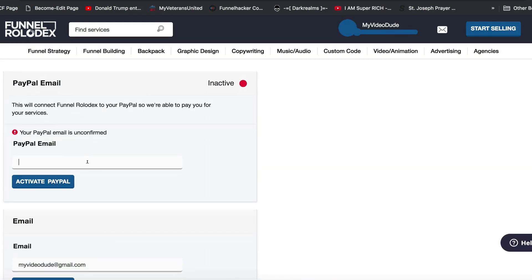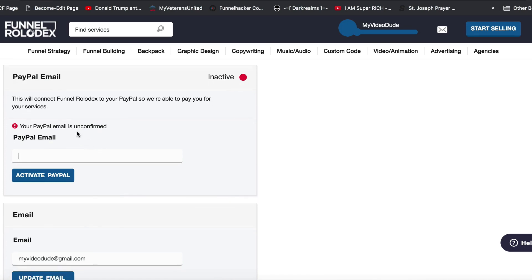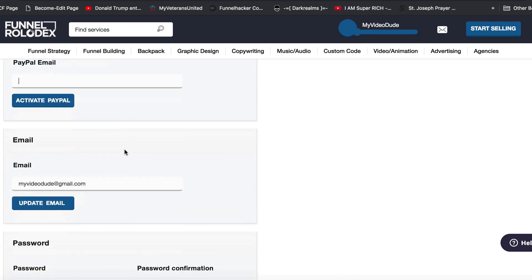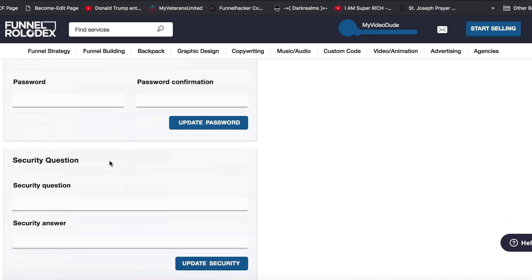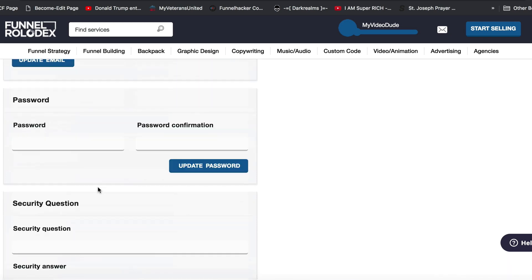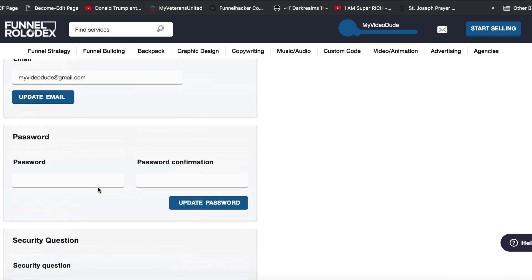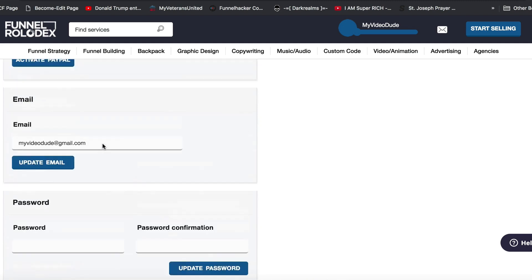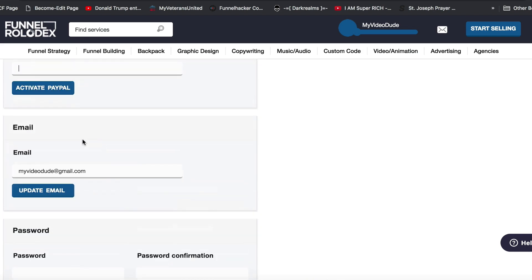Go to account settings and make sure to set up your PayPal email. I'll have another video on how to go through this process, so please check that out, because you will not be able to accept payments or make payments until that is set up. If you want to set up a security question in case you lose your password, you can do that here.